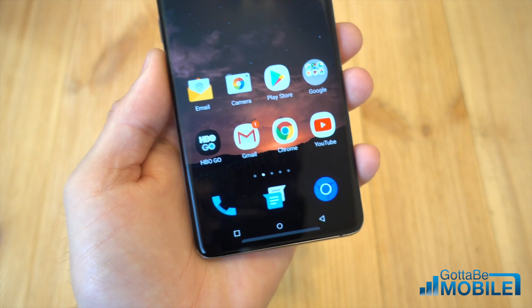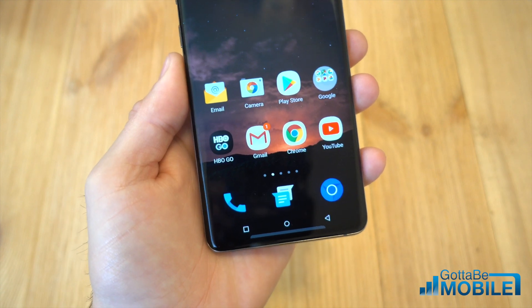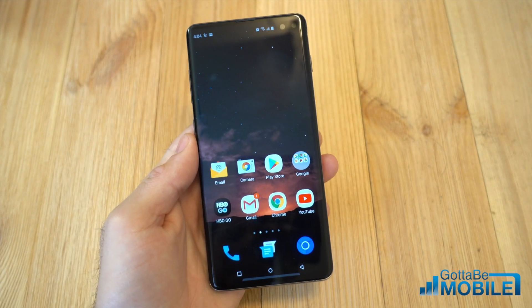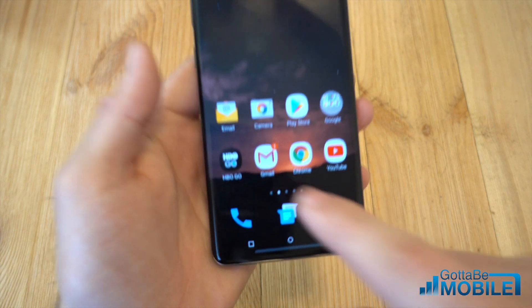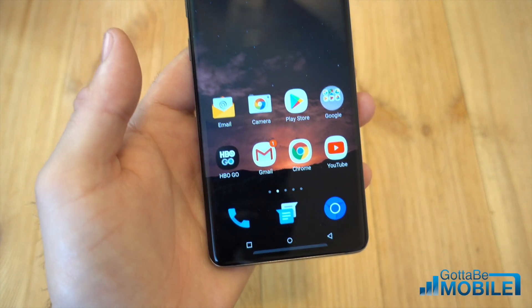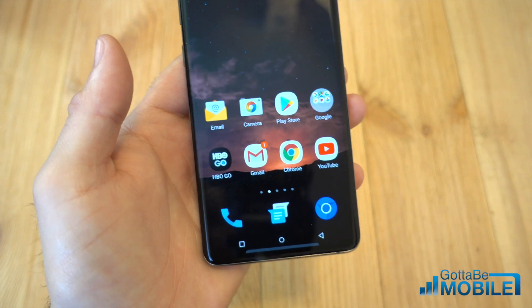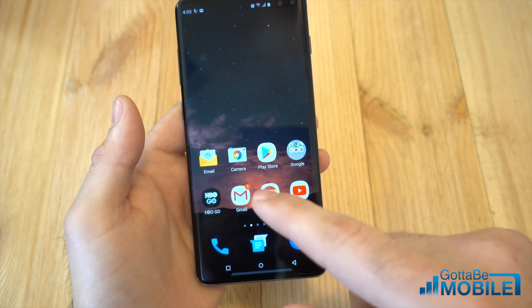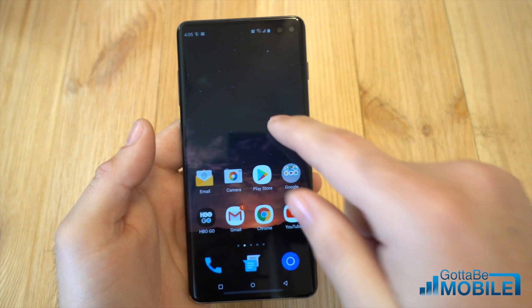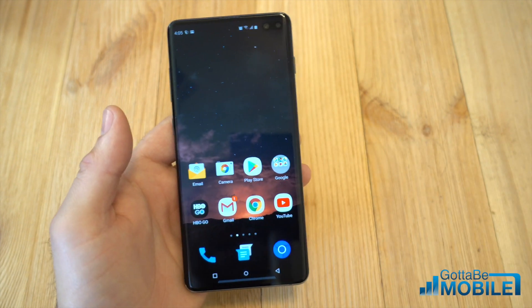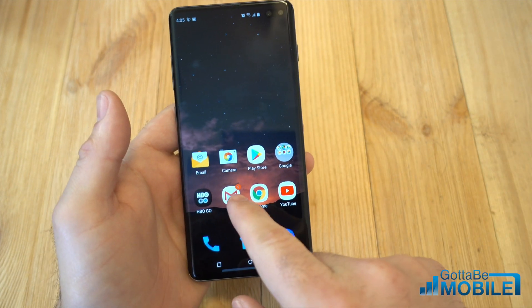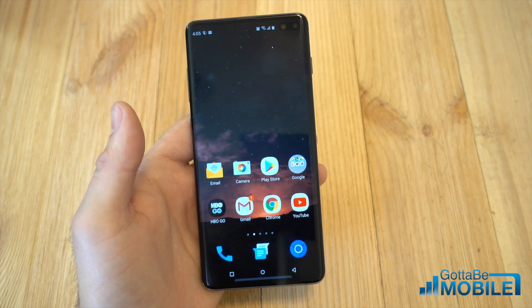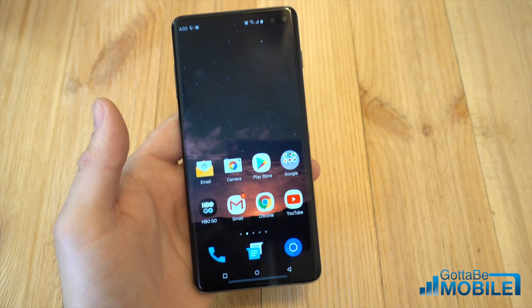Hey guys, Cory here with Gotta Be Mobile and the Galaxy S10. Today we're going to give you a quick how-to guide on getting rid of that little irritating orange light dot — that little number on Google, Gmail, YouTube, on apps, games, you name it. This is what's called a notification badge, or an app icon badge. Samsung calls this an app icon badge. It's basically just a little light notifying you that you have unread notifications or unread emails.